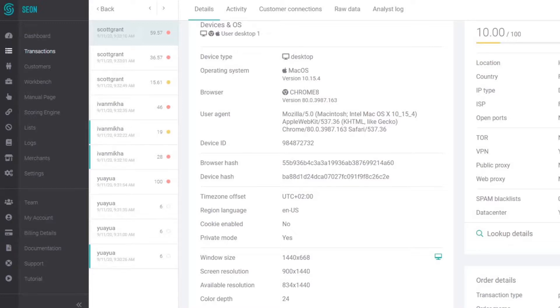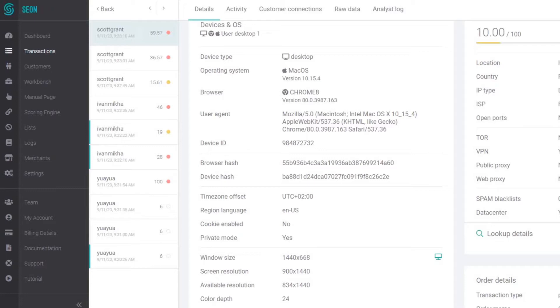If it makes sense, you can use this in rules and also blacklist any of these data points. If the device details are not showing up on the transactional view, make sure to reach out to our support team and also take a look at the documentation in order to troubleshoot if anything has gone wrong during the integration.